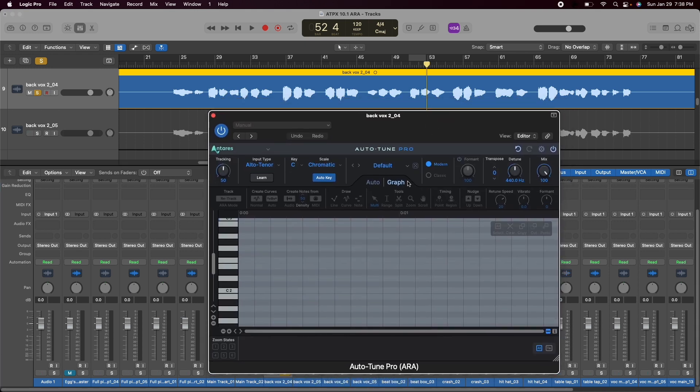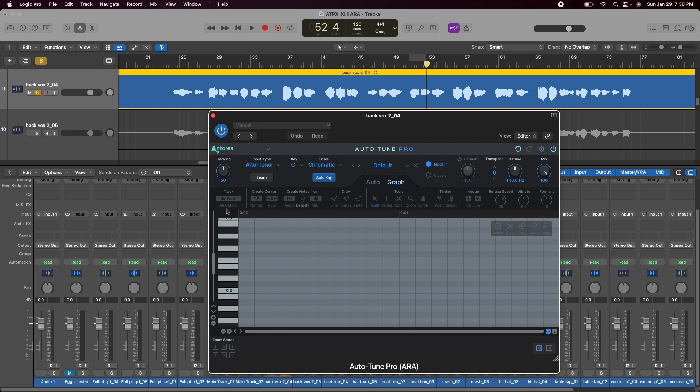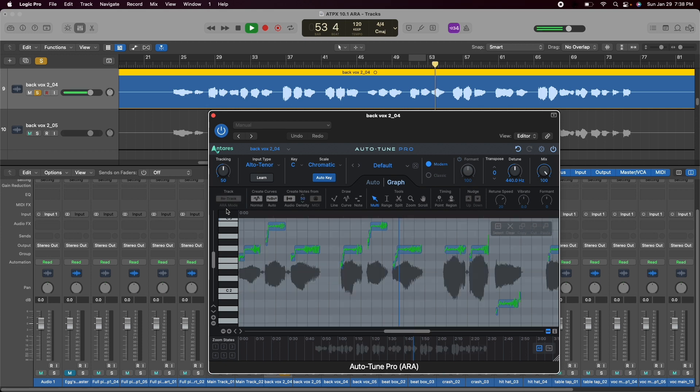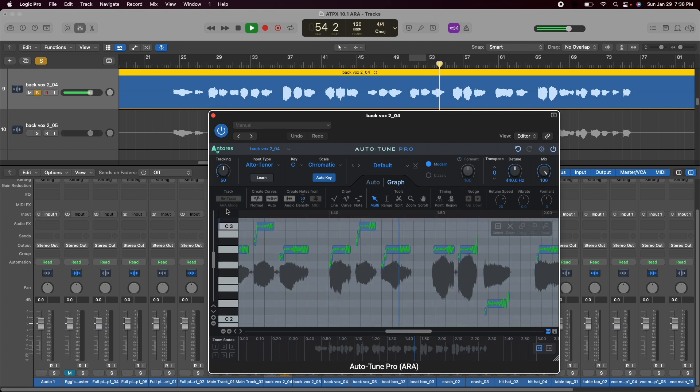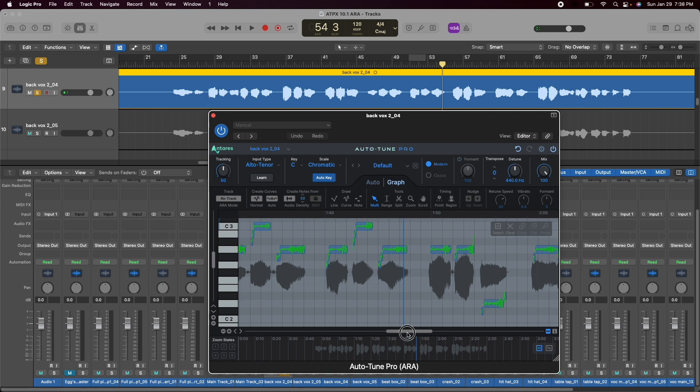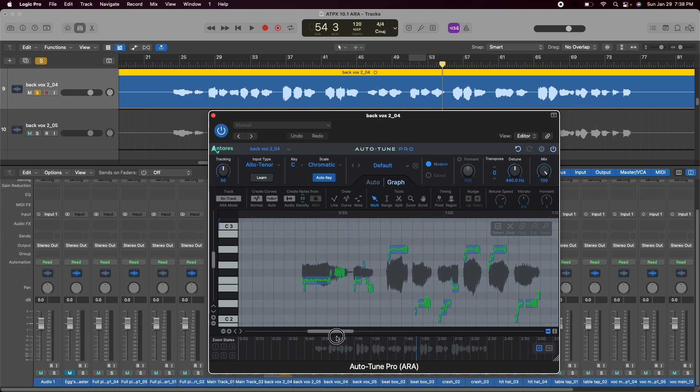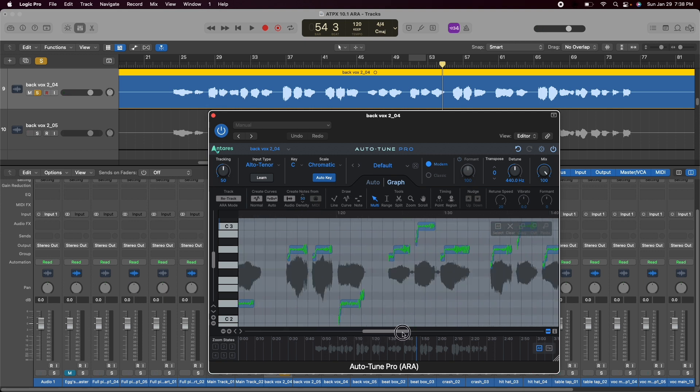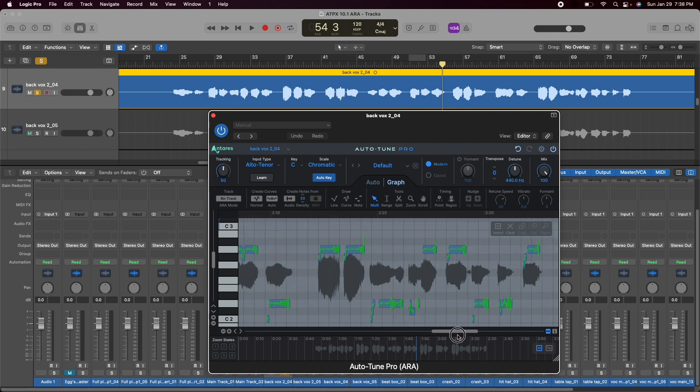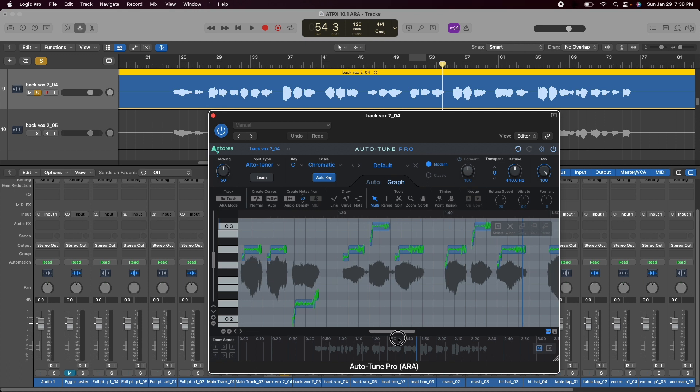Right away you're going to see it opens graph mode and you have ARA mode activated. So the very first big advantage of having ARA2 you're going to see here is when I hit spacebar. Boom, right away graph mode populates with all the information that is on this vocal track, the whole thing from beginning to end.